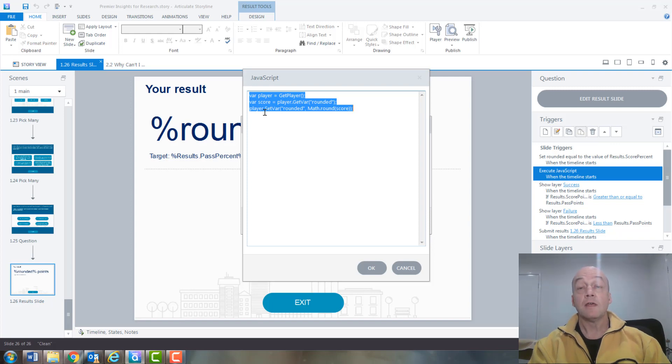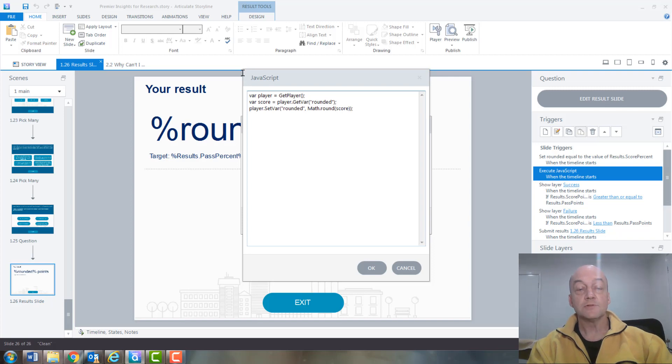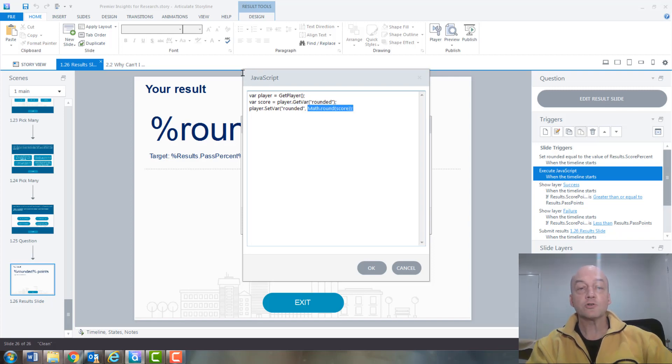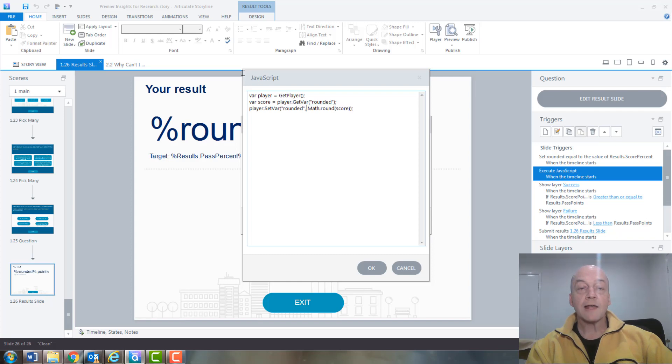And because I've got a background in programming, I can see what's going on here. The crux of it really is just at the end where it's doing this call to a function that rounds the score and then puts it back into the variable I've got in Storyline - I'll just call it 'rounded'.